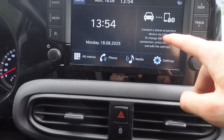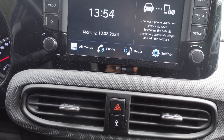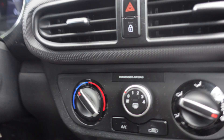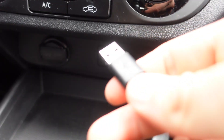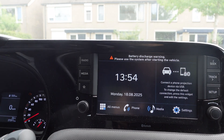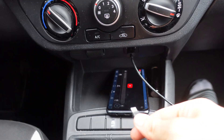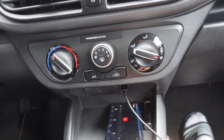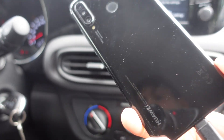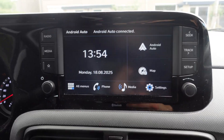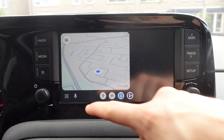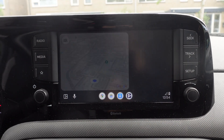It says 'Connect a phone projection device via USB.' We have a USB cable and we're going to plug it into our car. Then we plug the other side of the cable into the phone. For those who would like to know, this is a Huawei phone. It now says 'Reading USB device.'